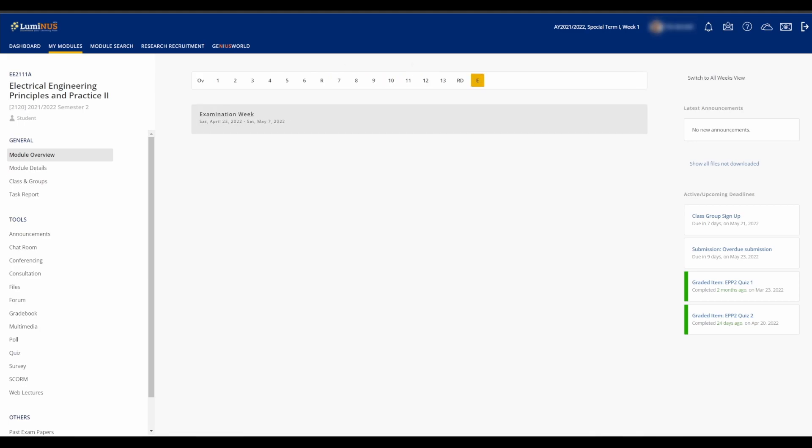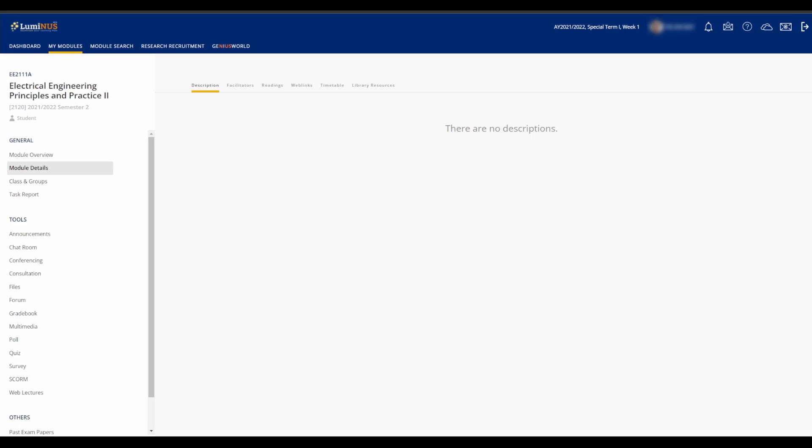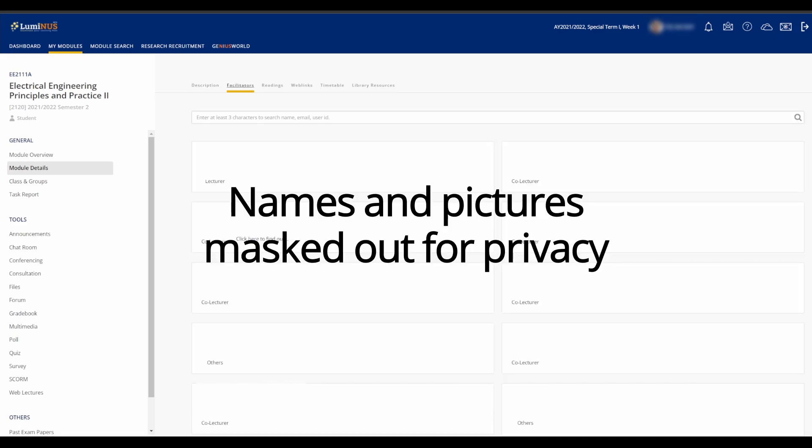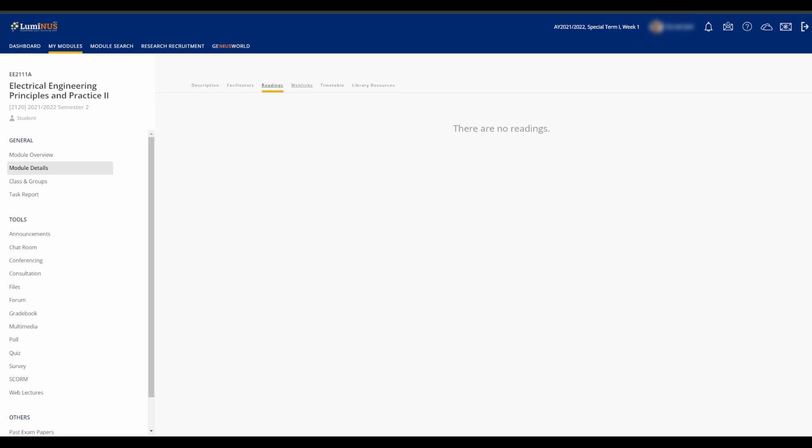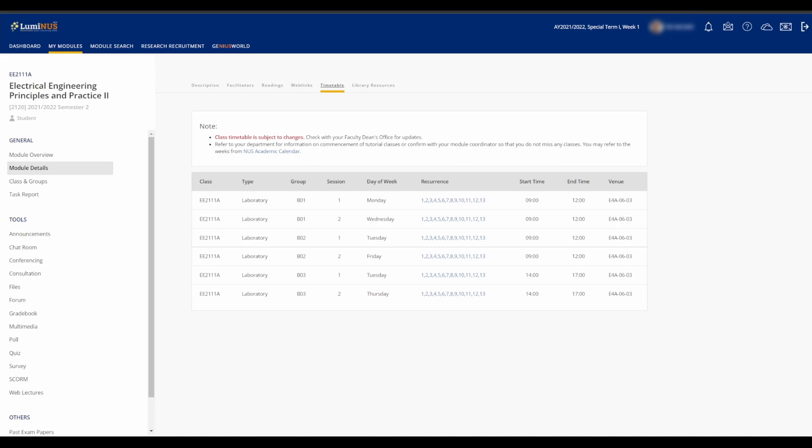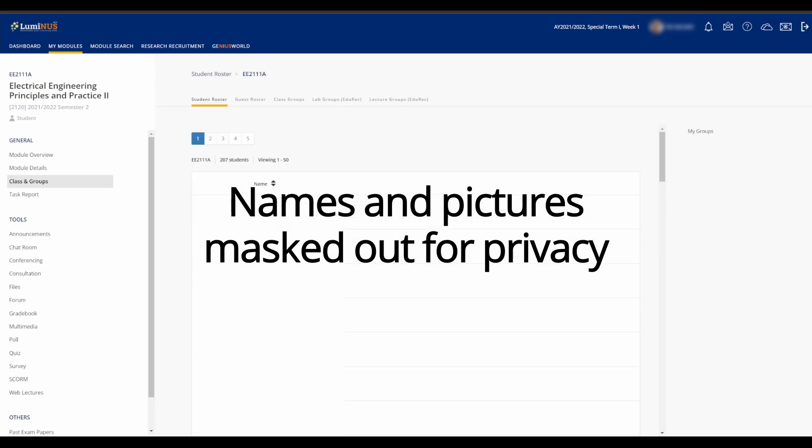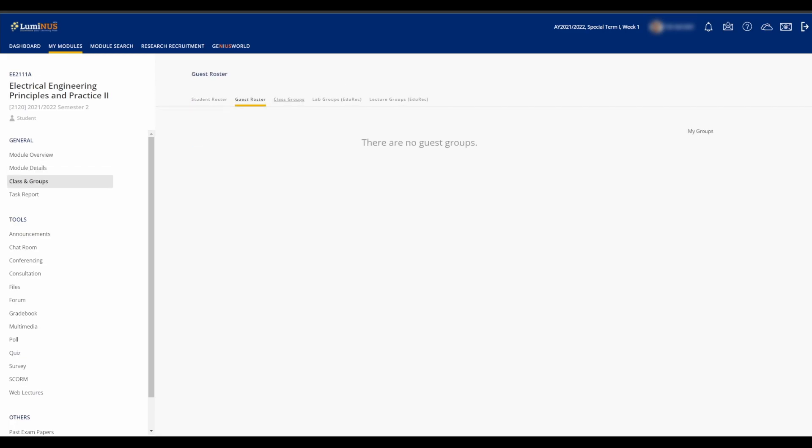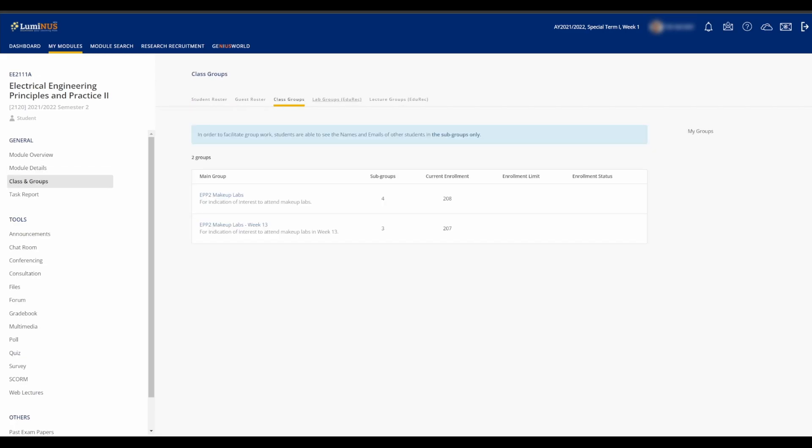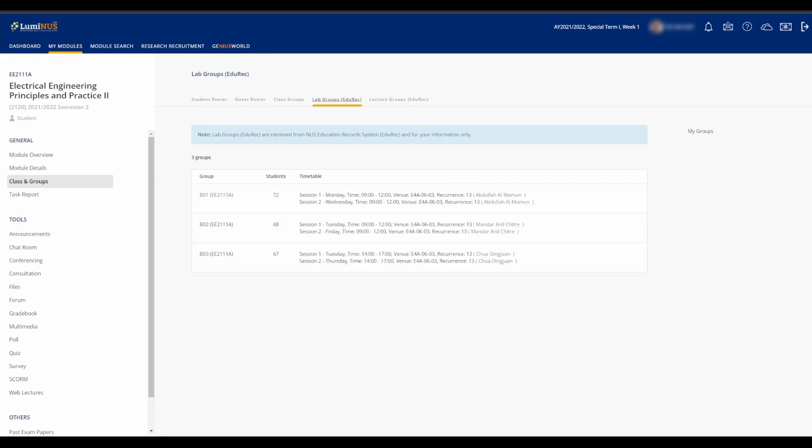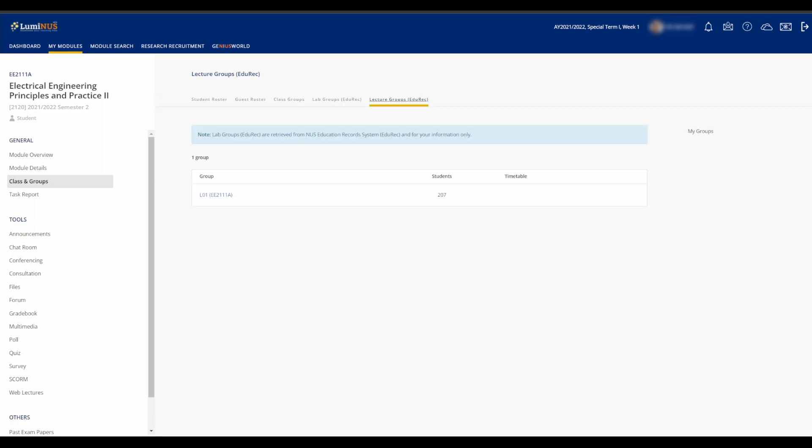Under Module Details, you can find out who will be your professors, the extra readings that you can peruse, and a timetable for your group. Under Class and Groups, you'll be able to find the entire student roster for the semester, your groupings for lectures, and your teammates for group projects.